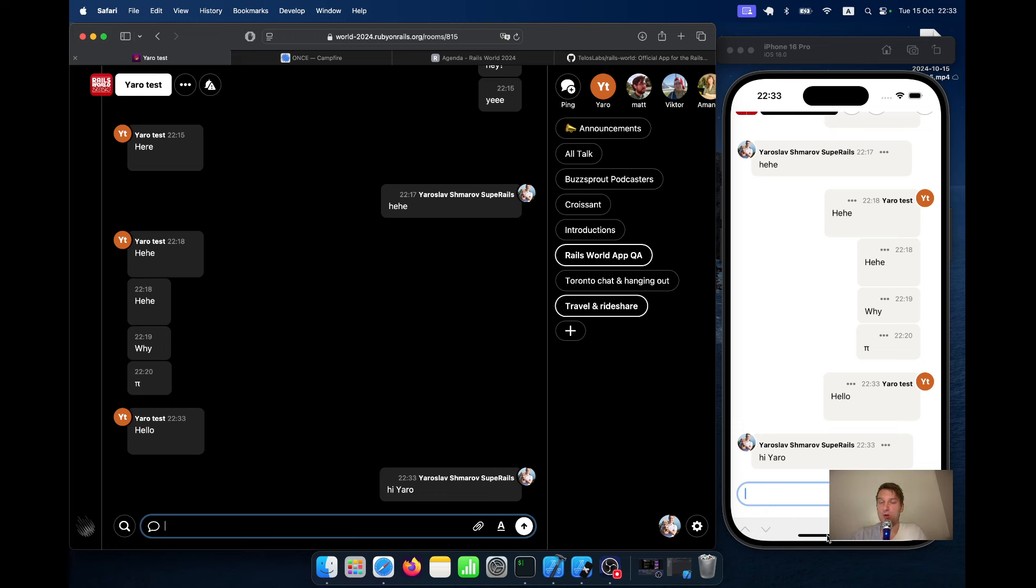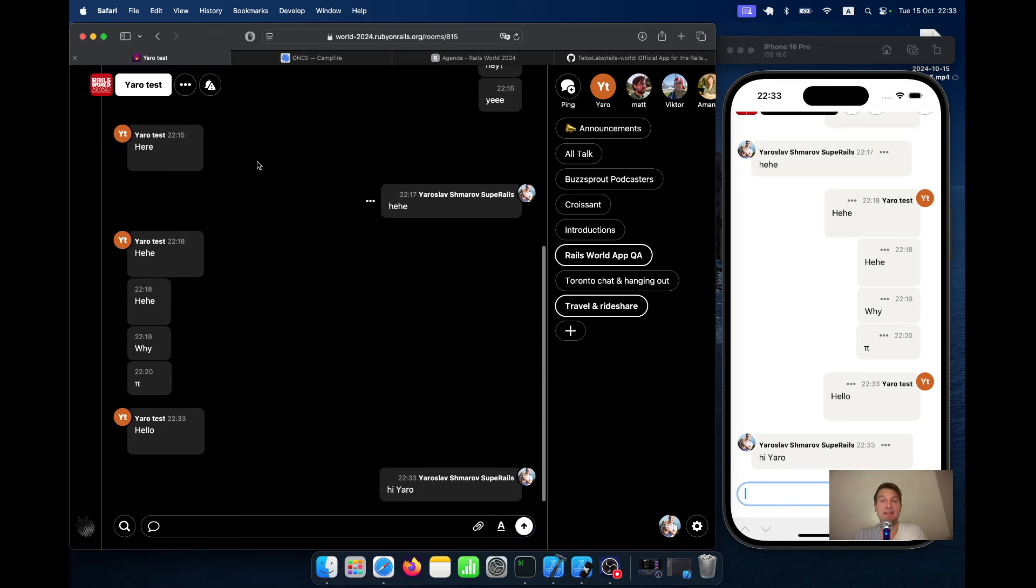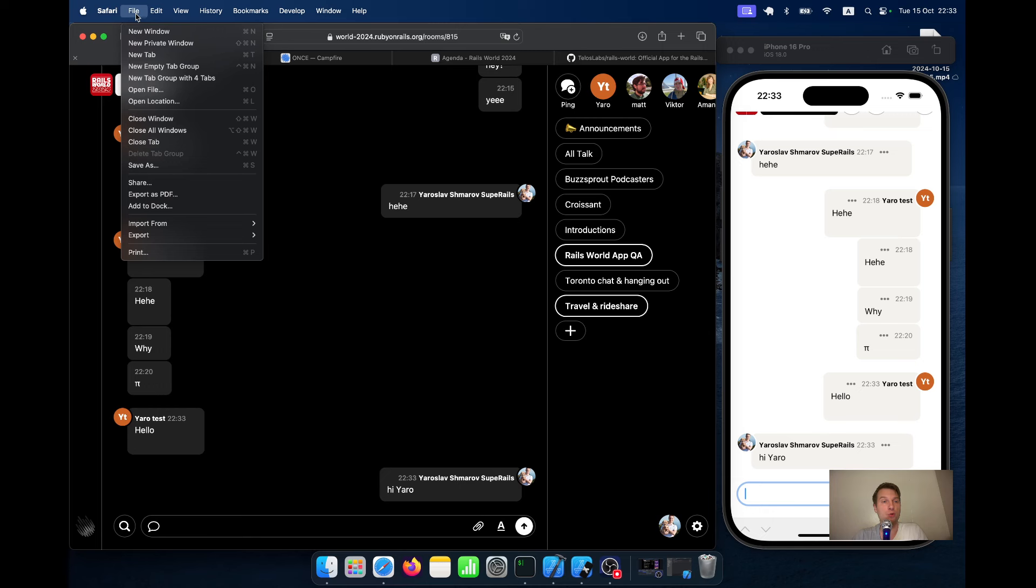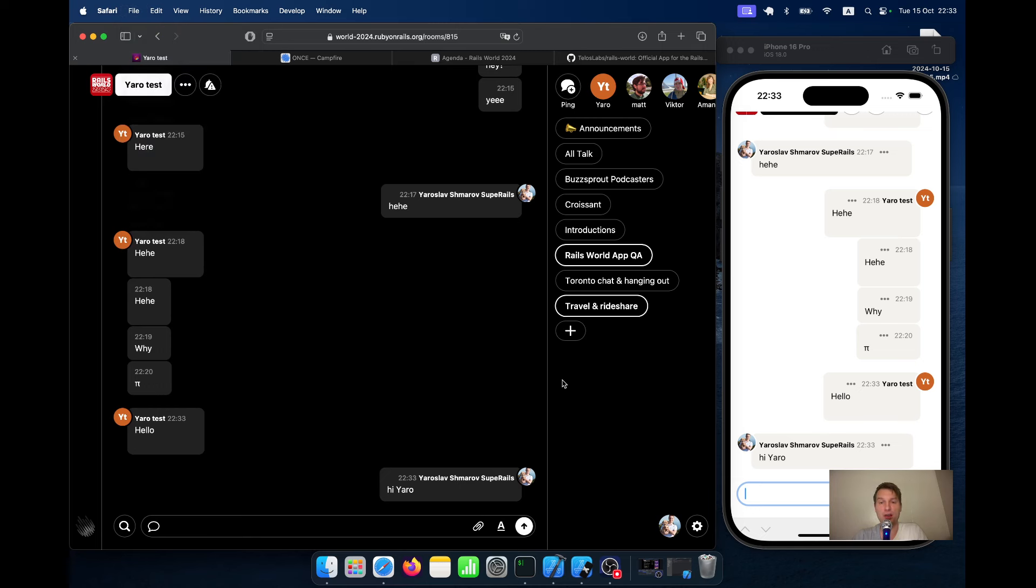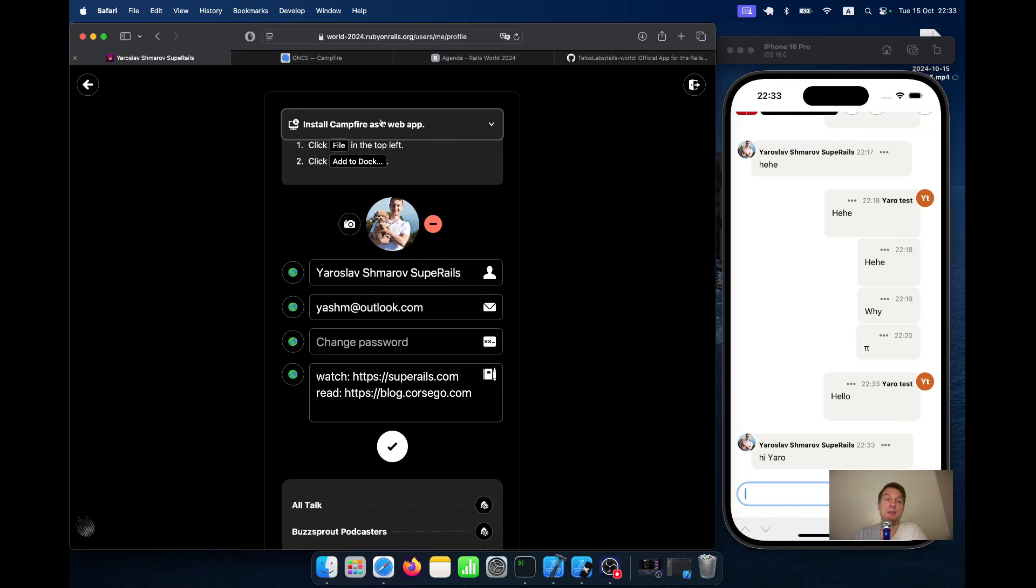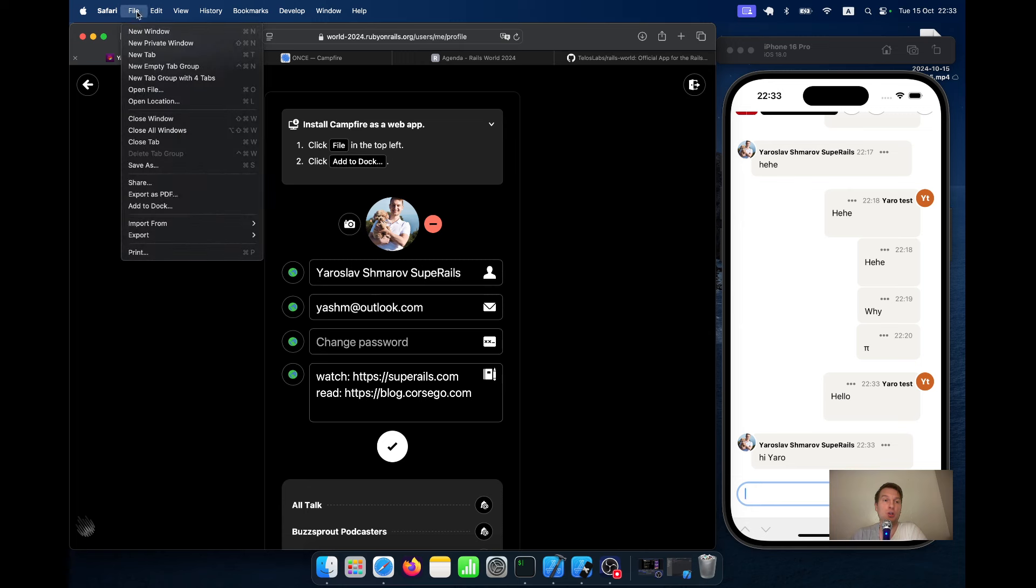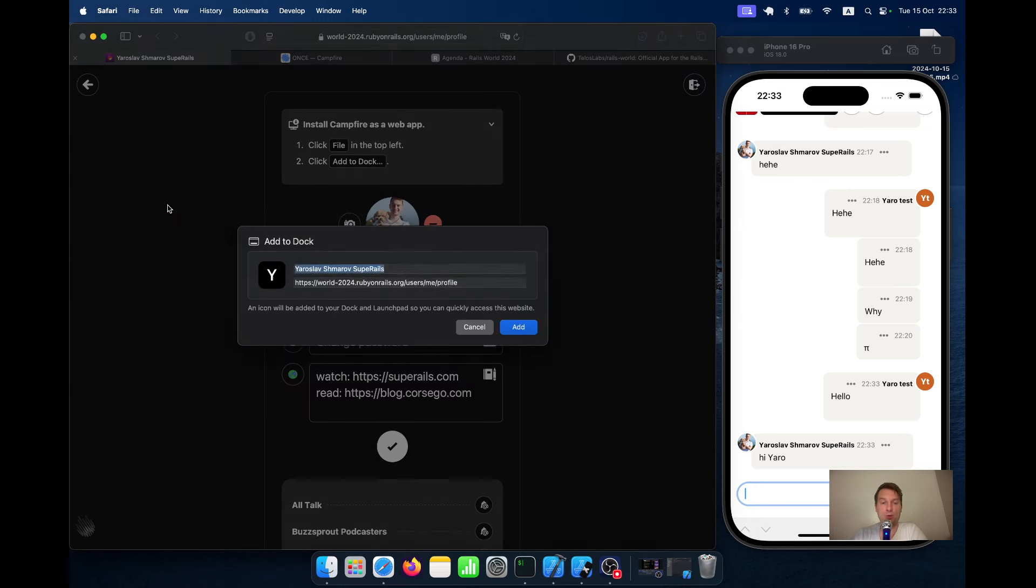Now let's try downloading this one as a desktop application. So going to file, I will click add to dock. Actually another thing that Basecamp does well with Campfire is it gives explanations. It gives instructions on how to install it as a web app. So you see click on file, click add to dock, click on file, click add to dock.